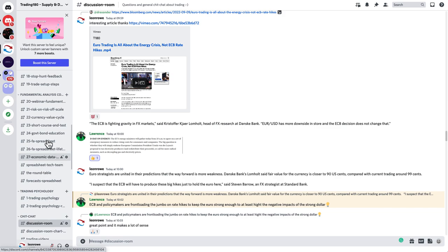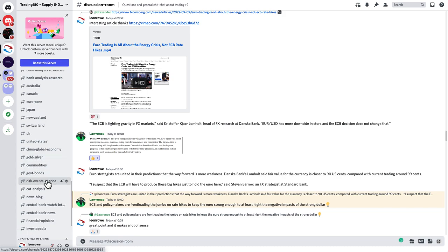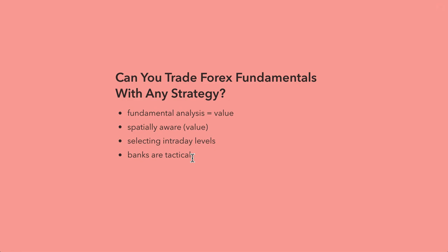We have up-to-date fundamentals on each of the countries, as well as gold, silver, commodities, and government bonds. I hope that clarifies trading fundamental analysis with strategies. Short answer: you can — but be aware of these factors. Don't try to buy at highs or sell at lows. Be spatially aware, understand where value is by looking at daily zones and the monthly moving fair value, and apply that to your charts. If you have any questions, email me at info@trading180.com. Until the next video, take care and wish you all the best.